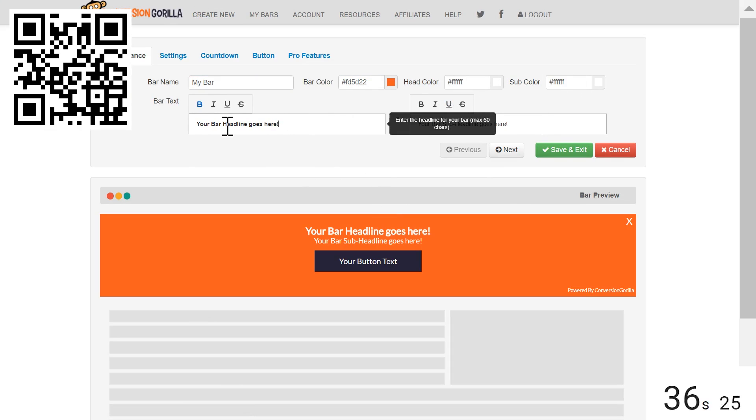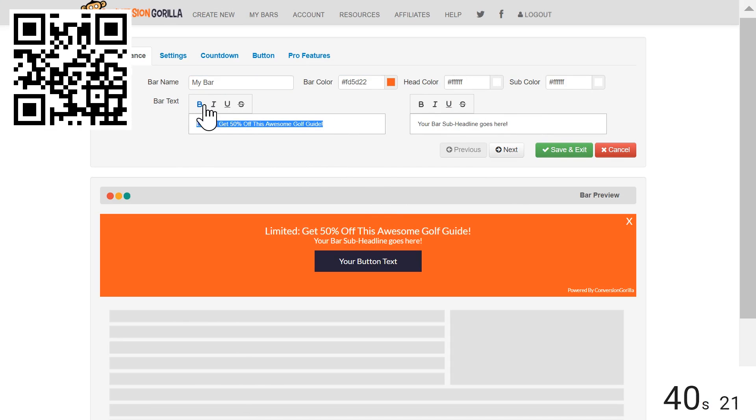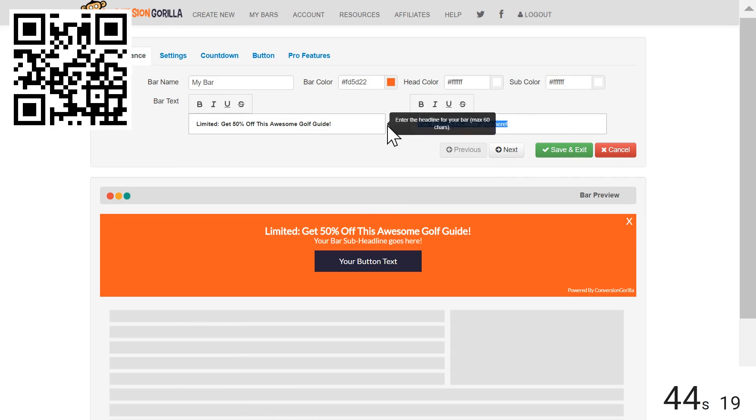For the Headline, I'll say Limited, get 50% off this awesome golf guide. For the Sub-Headline, I'll type the actual coupon code and then I'll hit Next.